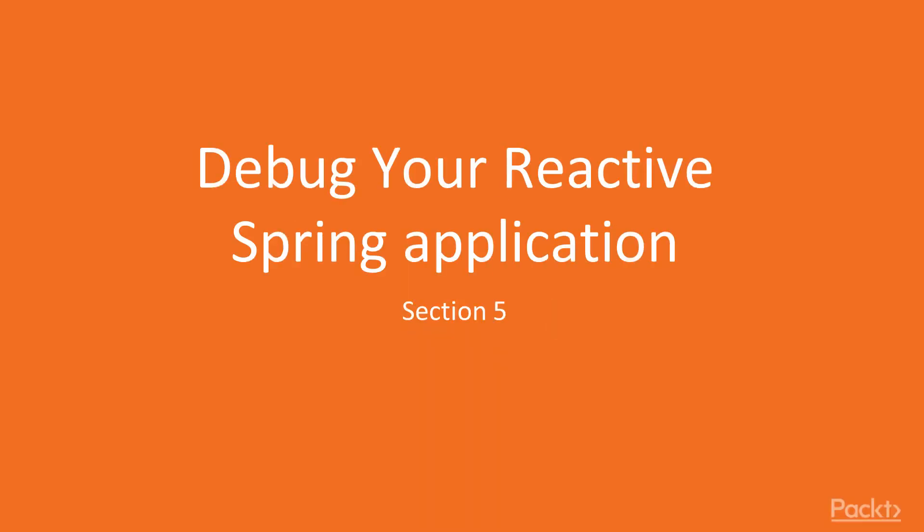Welcome to the fifth section of our course. In this section, you will learn how to debug your ReactiveSpring application.